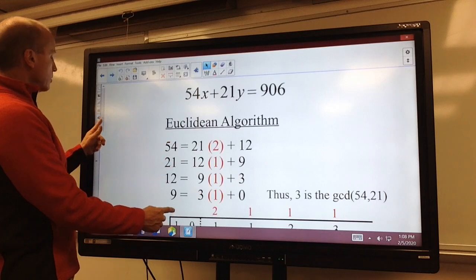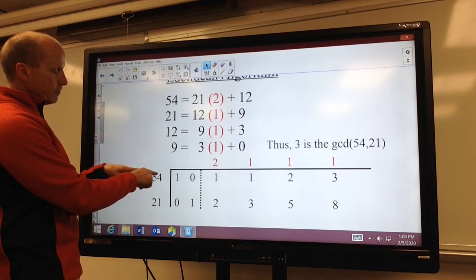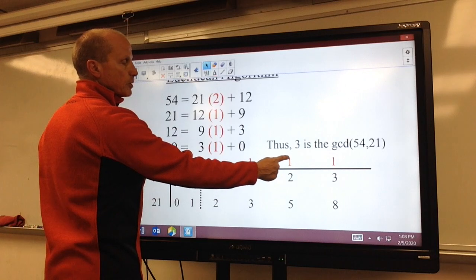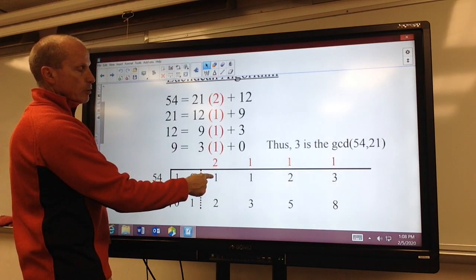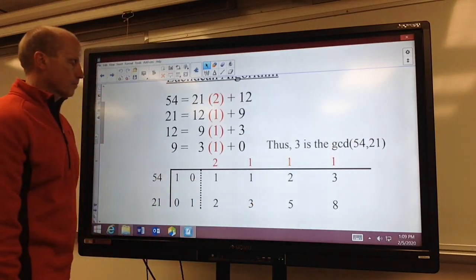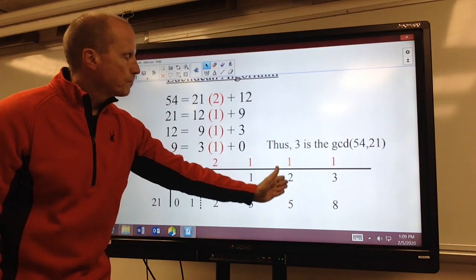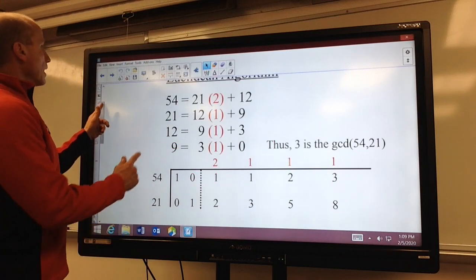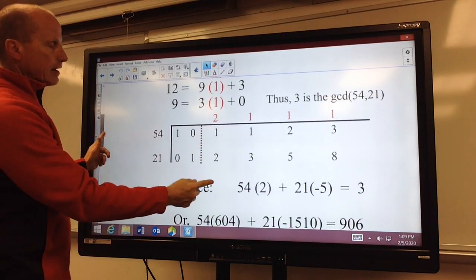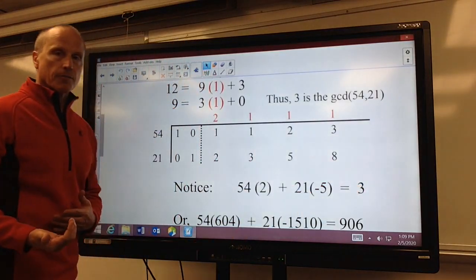These quotients — 2, 1, 1, 1 — we put across the top of our table. Here's 54 and 21, the largest value first and then the second. This table is always the same. Again, we fill out our table. For example, to come up with this 2, it'd be 1 times 1 plus the previous value in that row. Or to get 5, 1 times 3 plus the previous value in that row. So you can fill out the table rather quickly. The second to last column are the values that we need to allow this linear combination to equal the greatest common divisor. So using 2 and 5, I can substitute those values in for x and y — that allows this linear combination to equal the greatest common divisor.